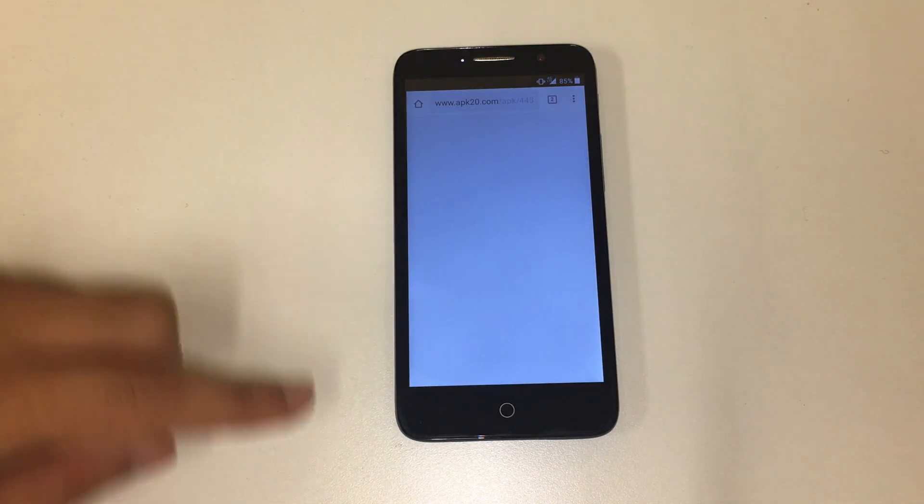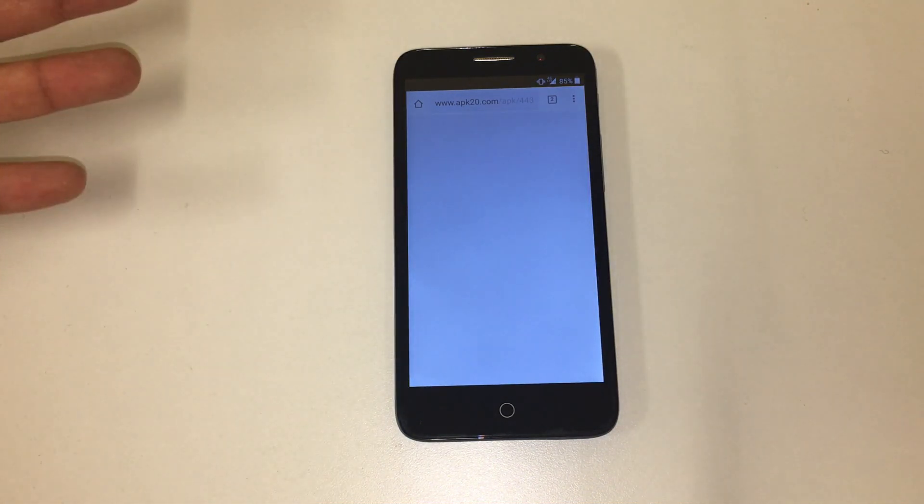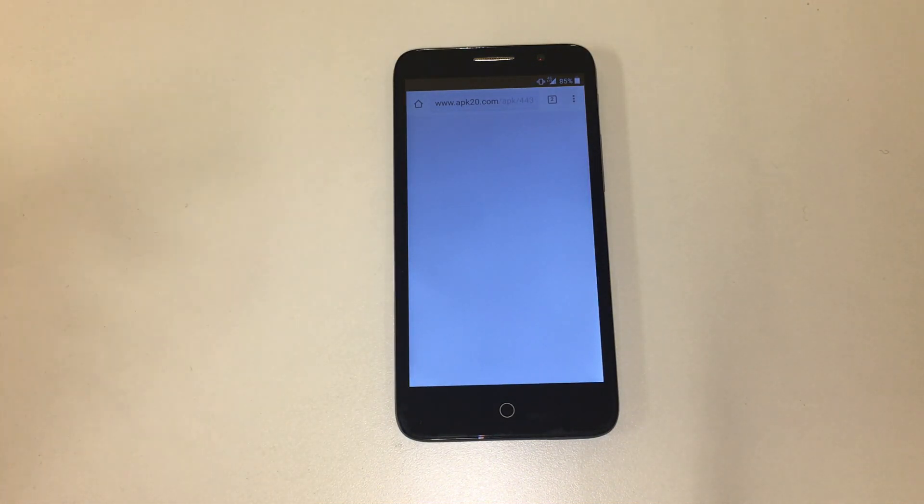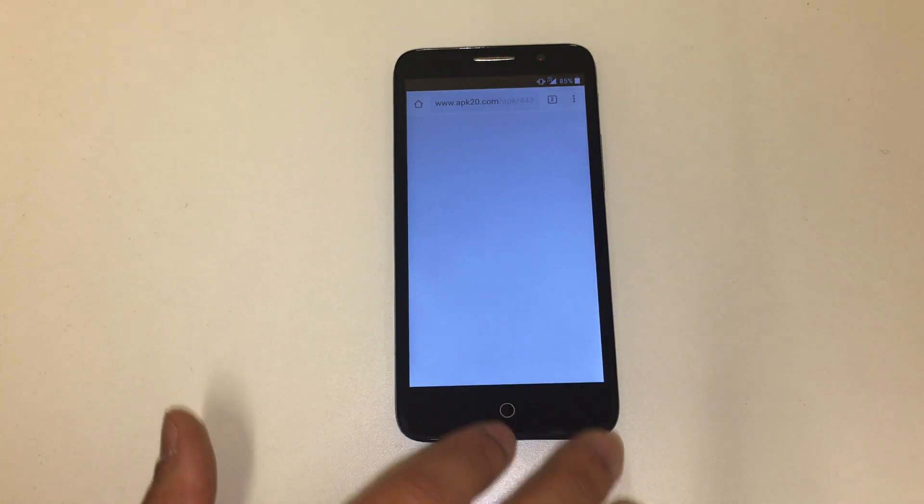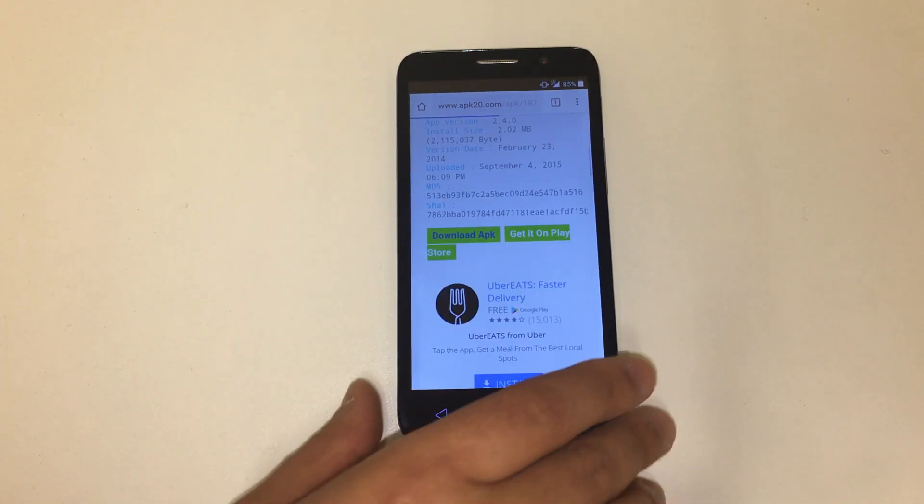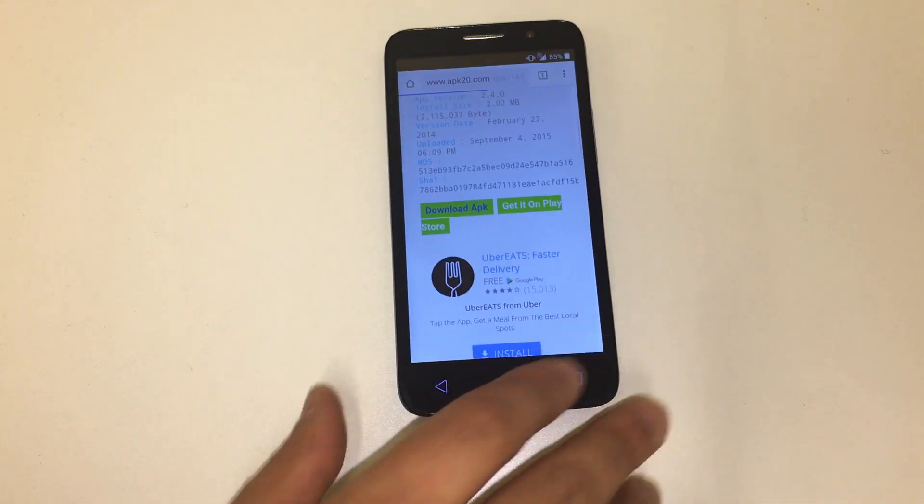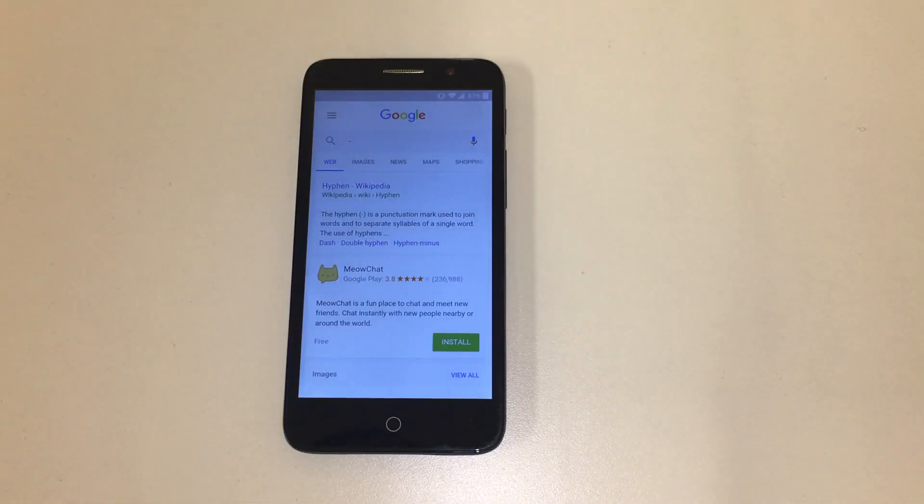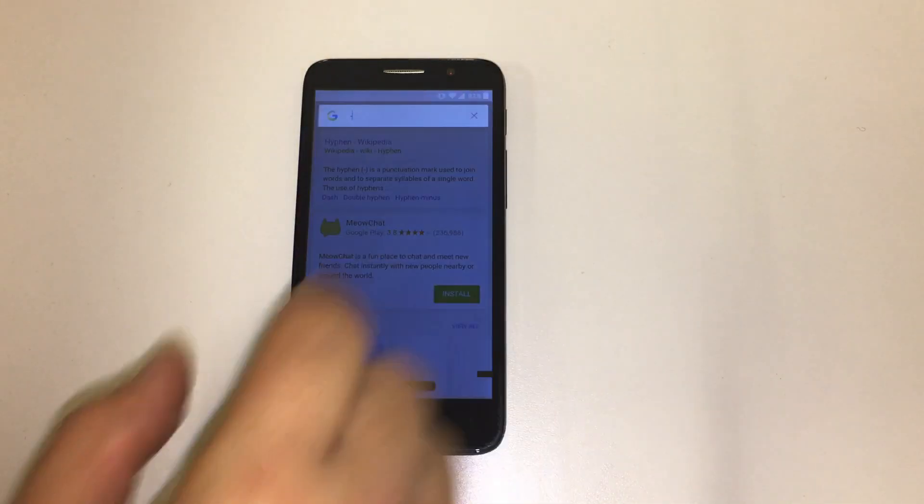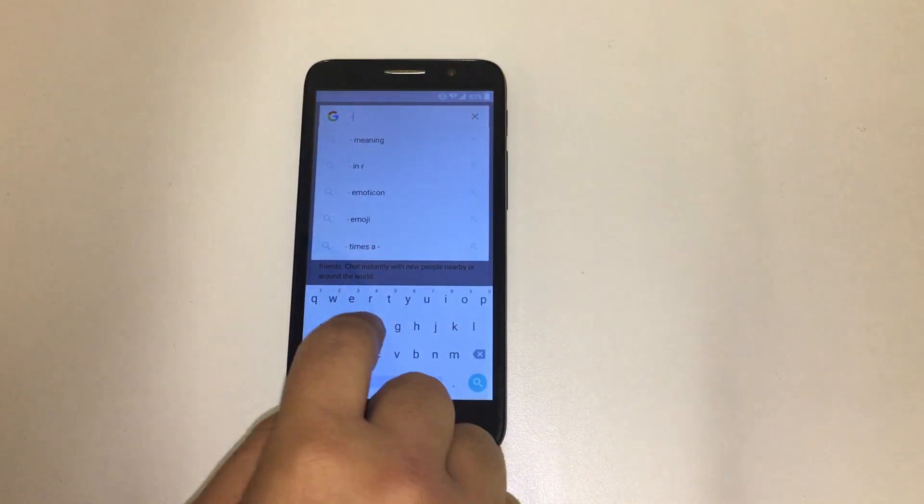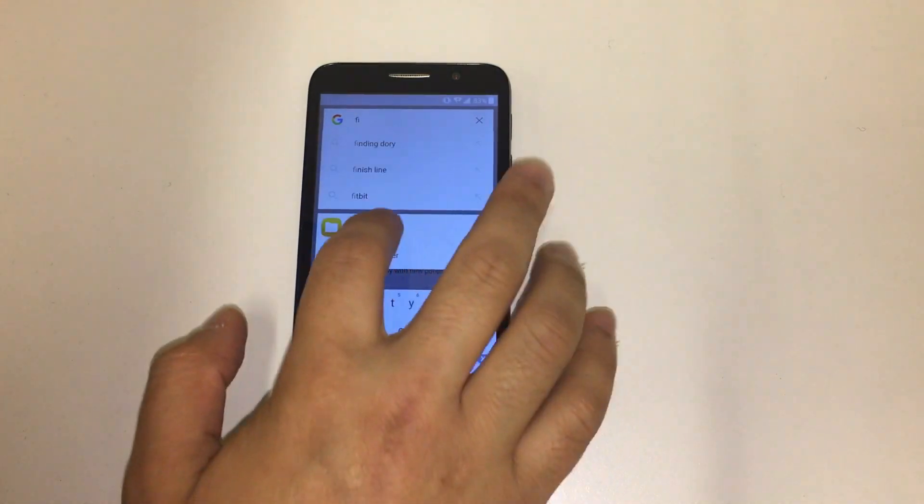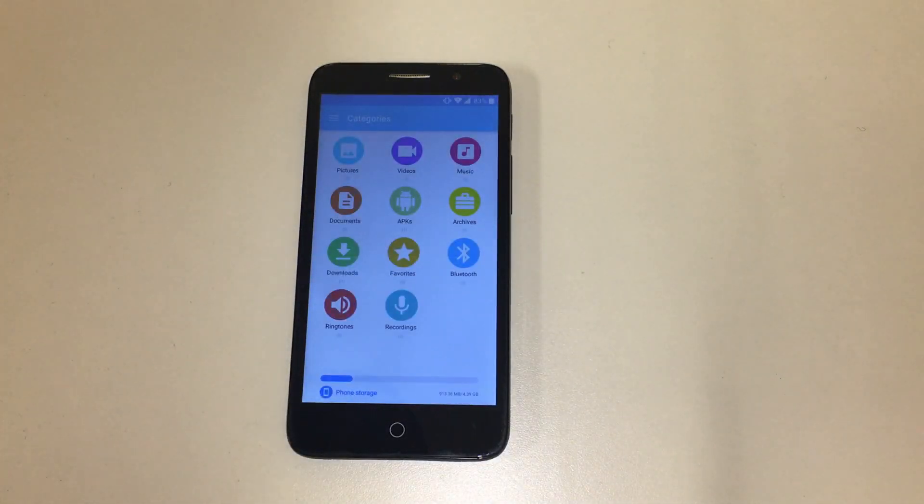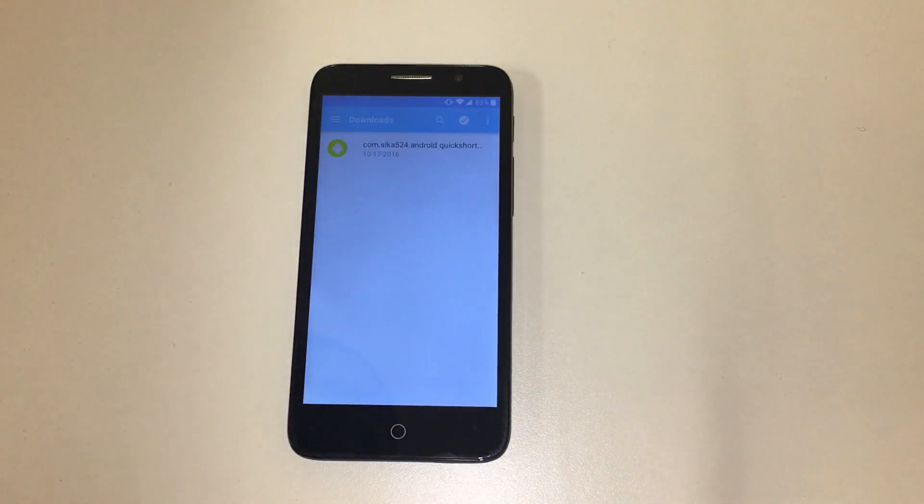For some people it's going to pop up automatically. If it doesn't pop up for you, just go back, back all the way to Google Now. Alright guys, so when you're back at Google Now, you're going to search for file manager. And once you click on file manager, you go to downloads.